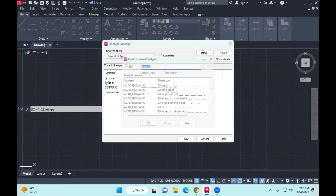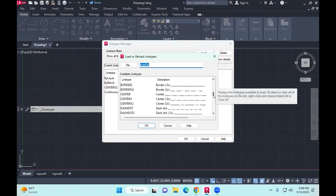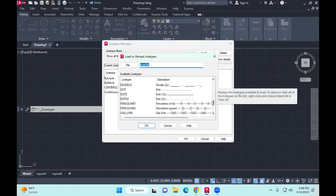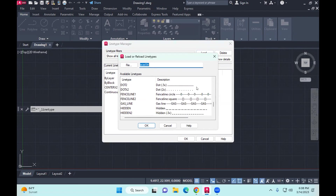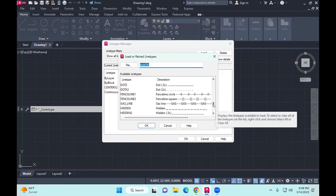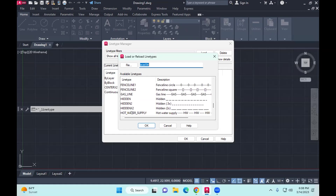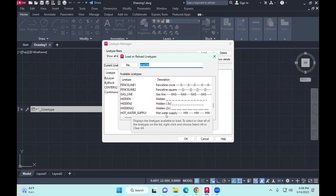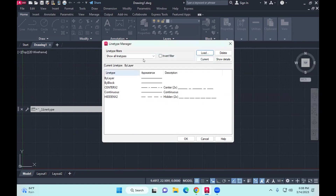The other one to load is hidden. You look for hidden, and it should say hidden x2. Below hidden you would see the hot water supply — so if you read a house plan, sometimes it's a hot water line and they use that particular symbol. So hidden x2, and there you are — now these lines are available.